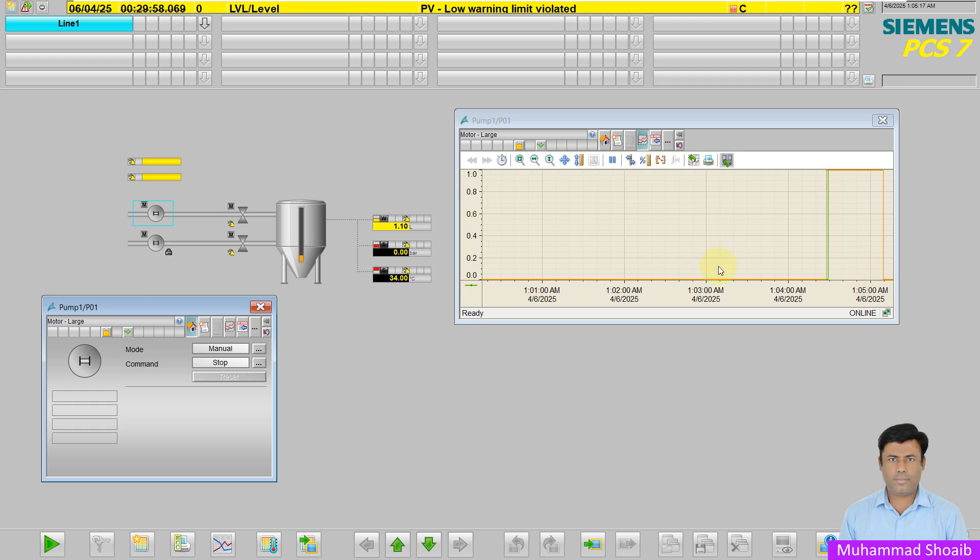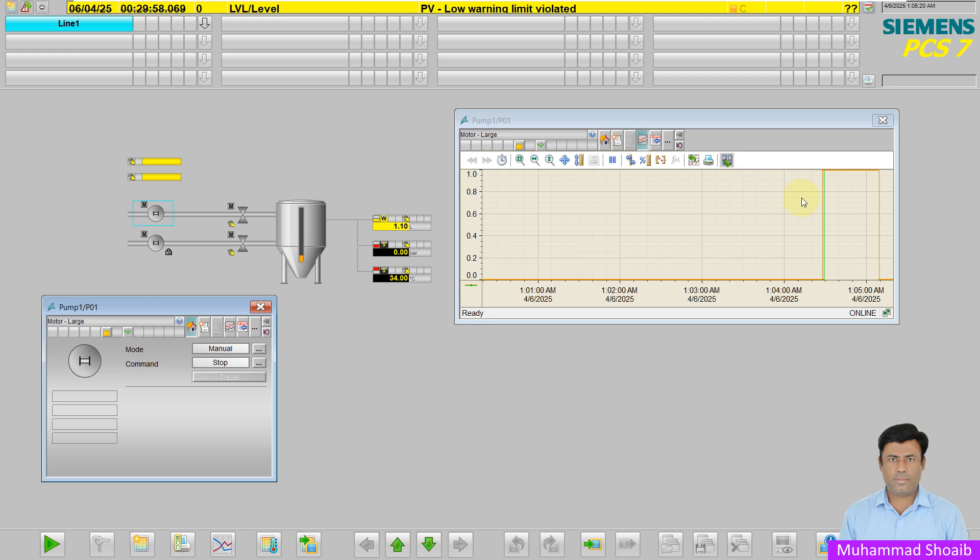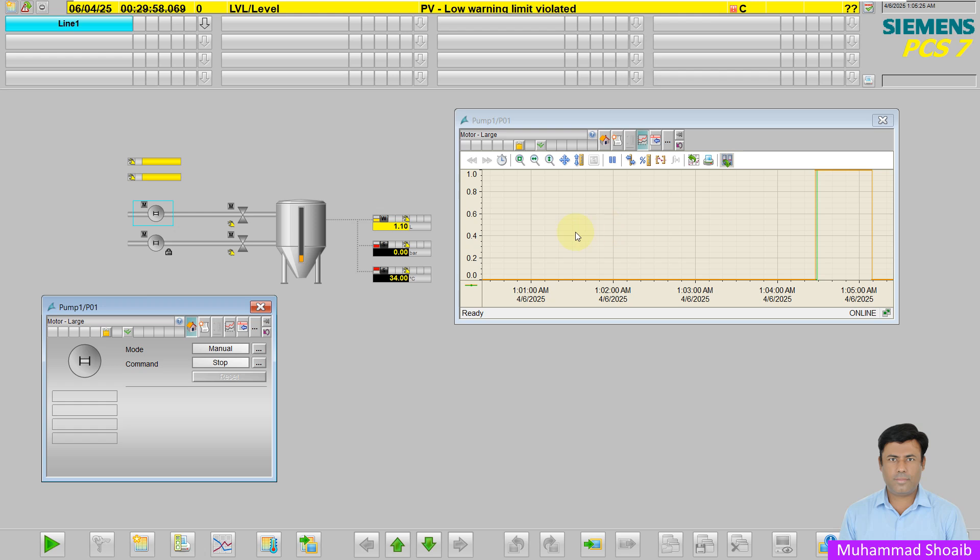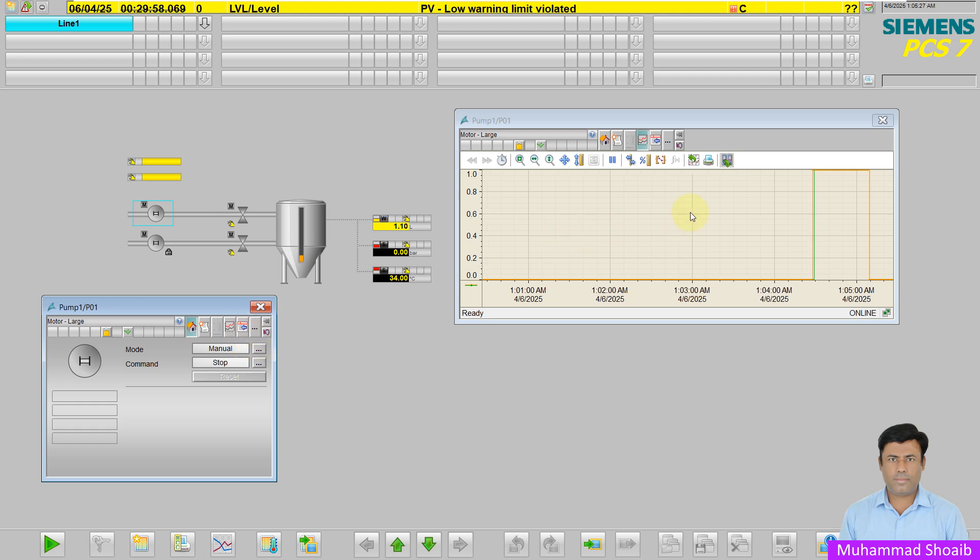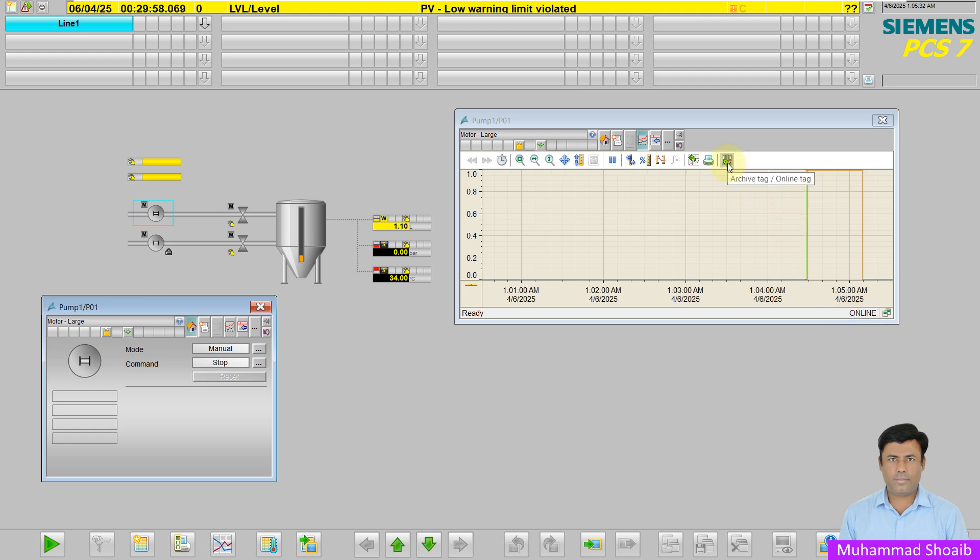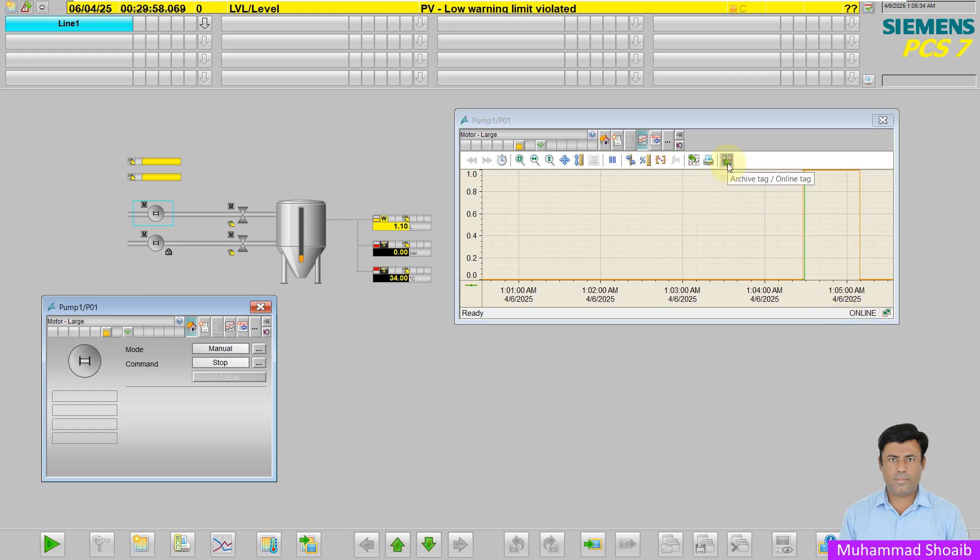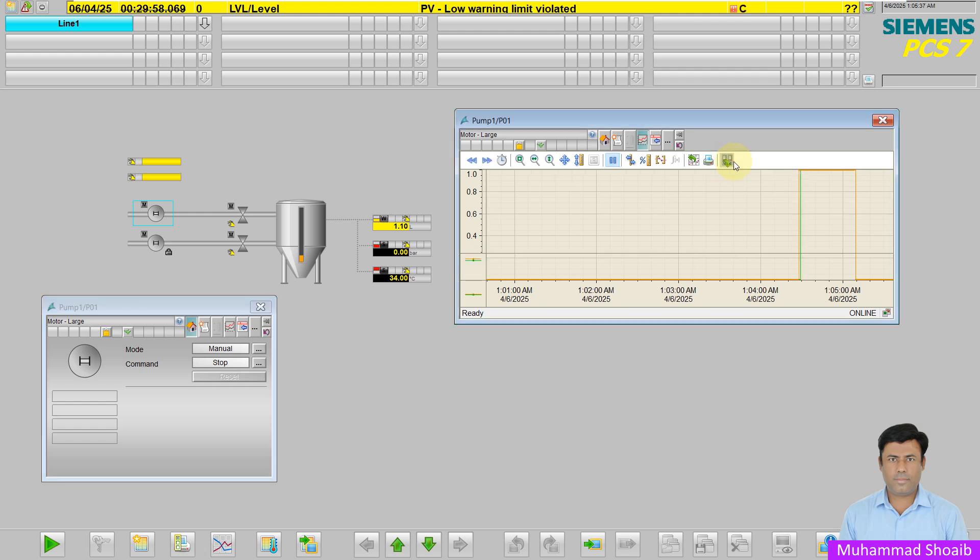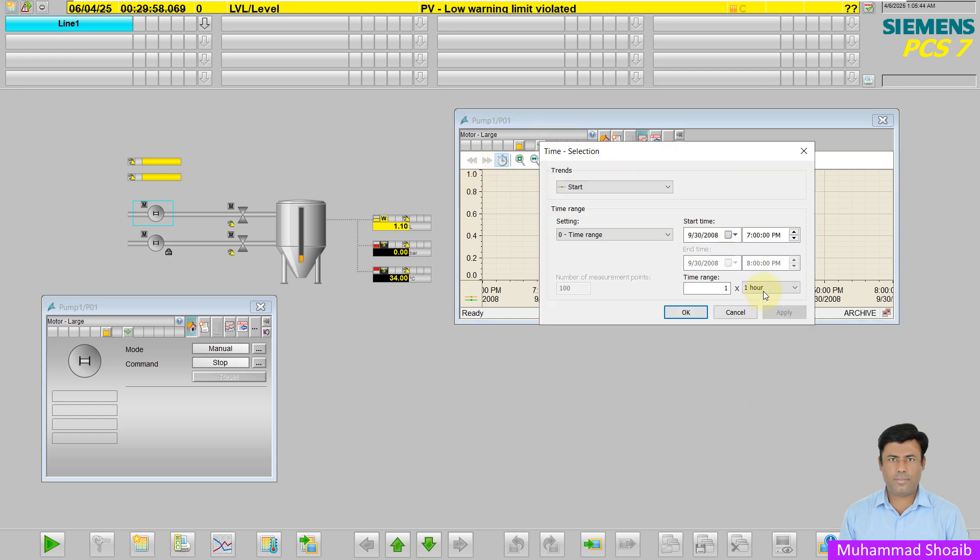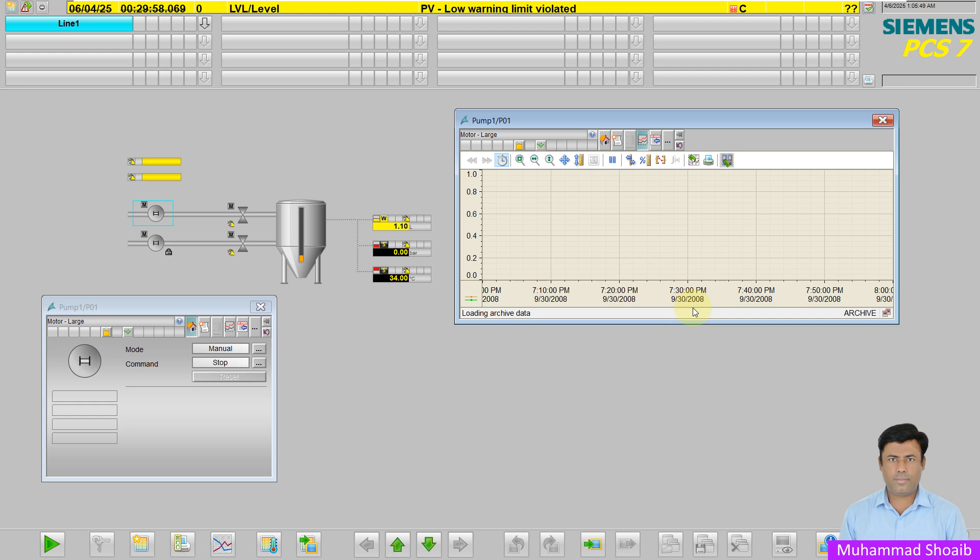By default, historization or tag logging is off in PCS7. Right now it is showing online mode. If I click here to toggle to archive data, we are not getting any archive data. If I want to fetch from the last 10 minutes, I am not getting any data.